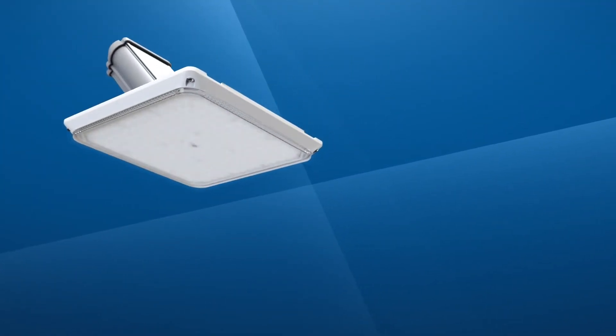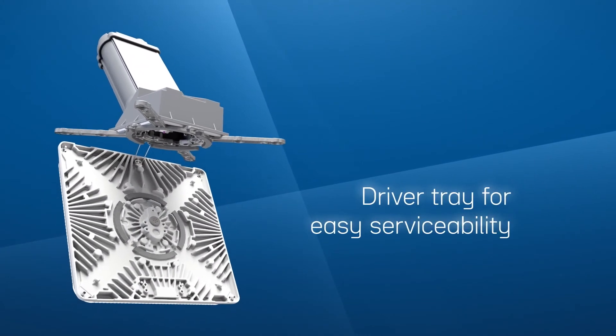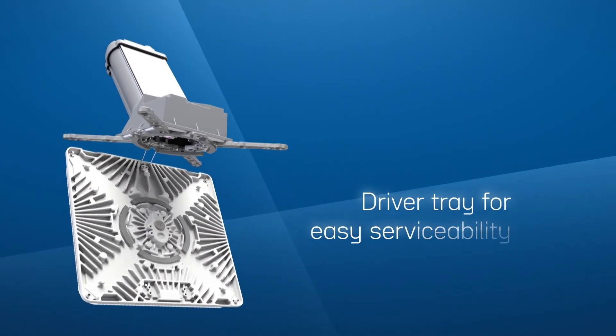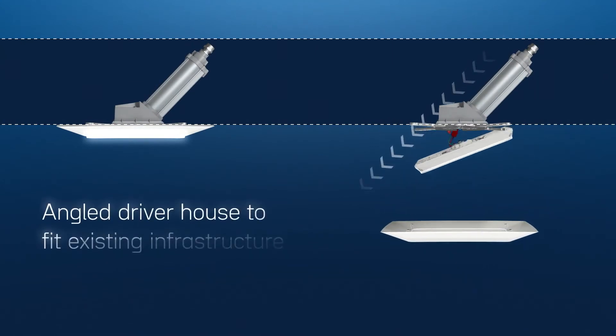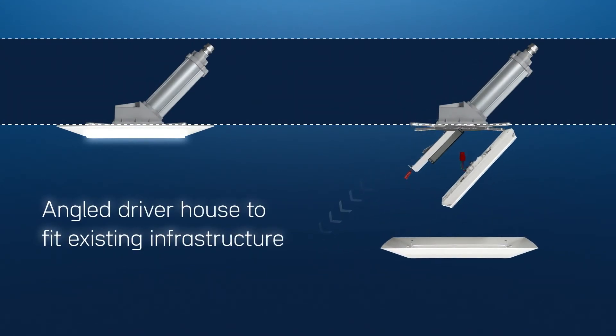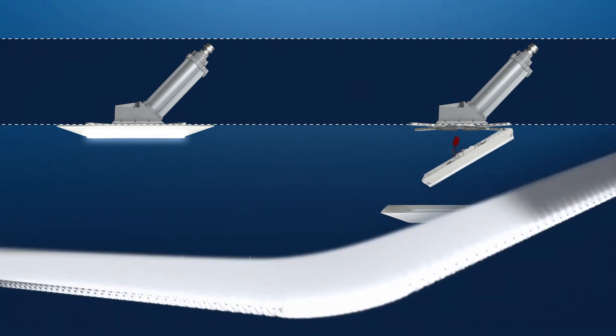And if you have a non-standard retrofit or new construction project, the CPY500 has you covered with a unique driver house that's angled to fit existing infrastructure, along with accessories to satisfy the needs of each site.